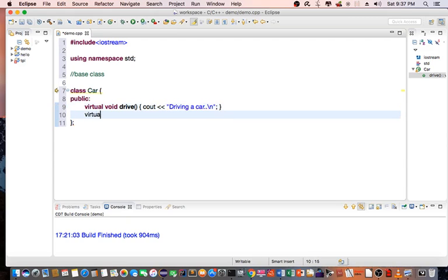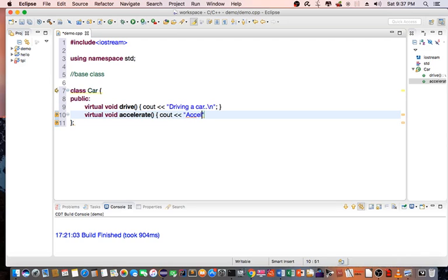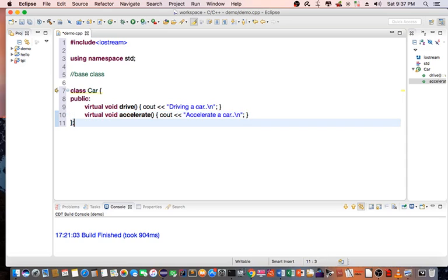Virtual void accelerate. Accelerate a car.